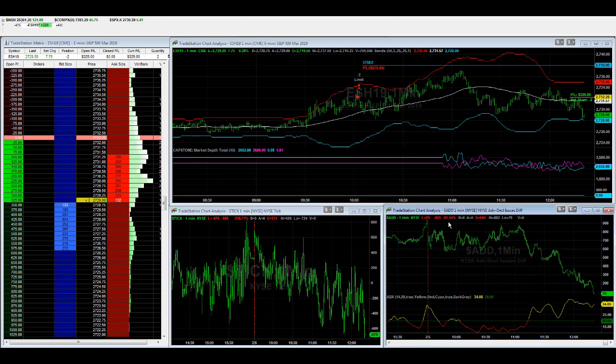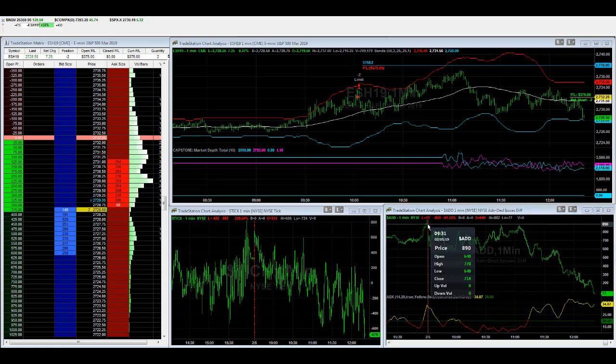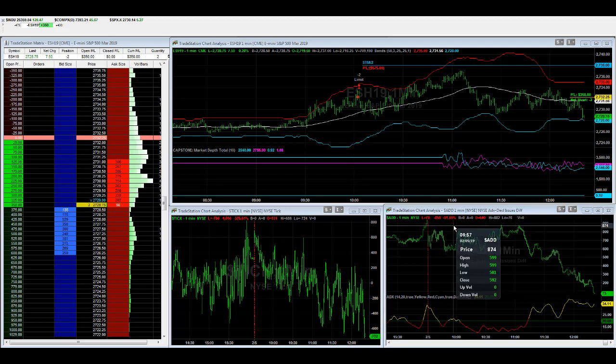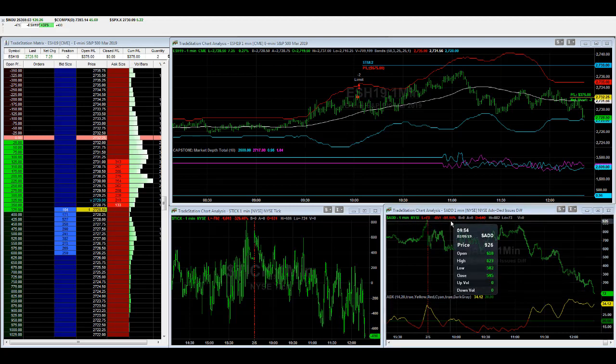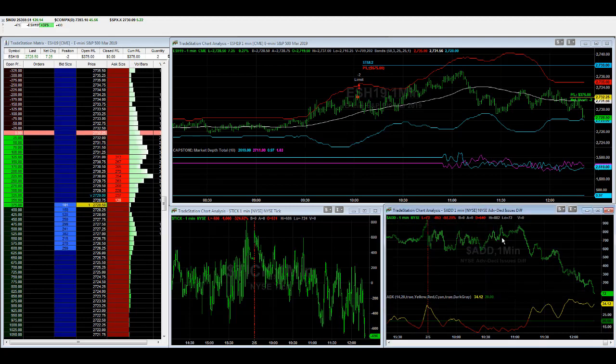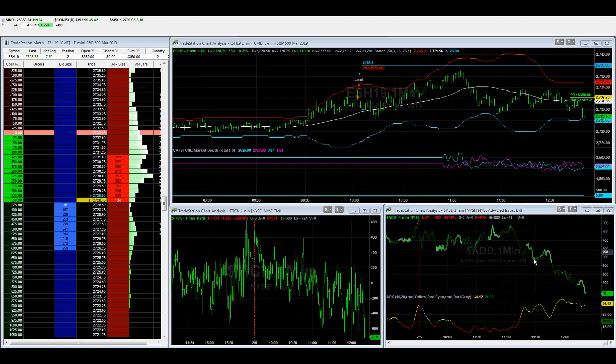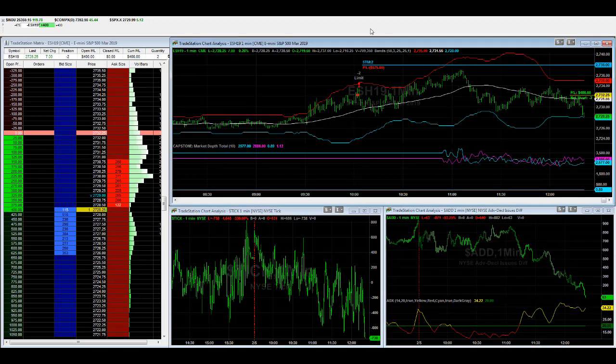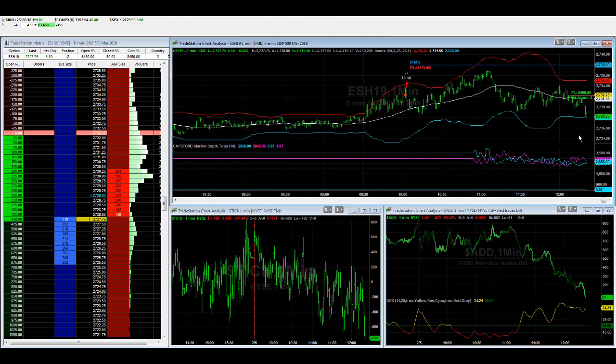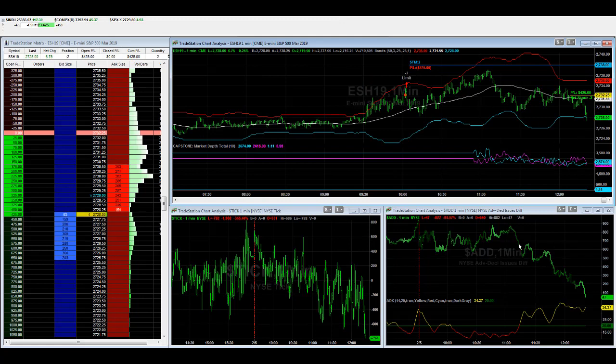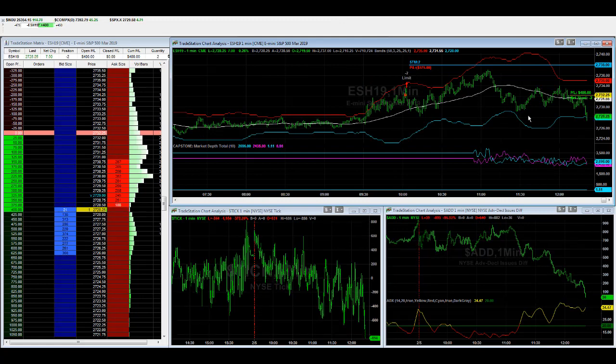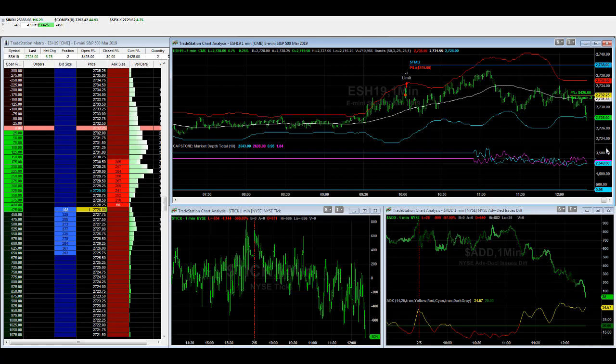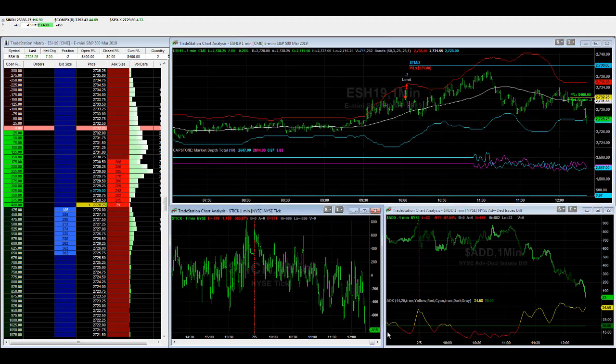It was below 1,000 yesterday, and then today it hasn't been. It's been below yesterday's close, and it's trending down pretty strongly before the market is. We'll see if that leads the way or if this will act as a buy signal. But the market is breaking down a little bit now. The ticks are breaking down.